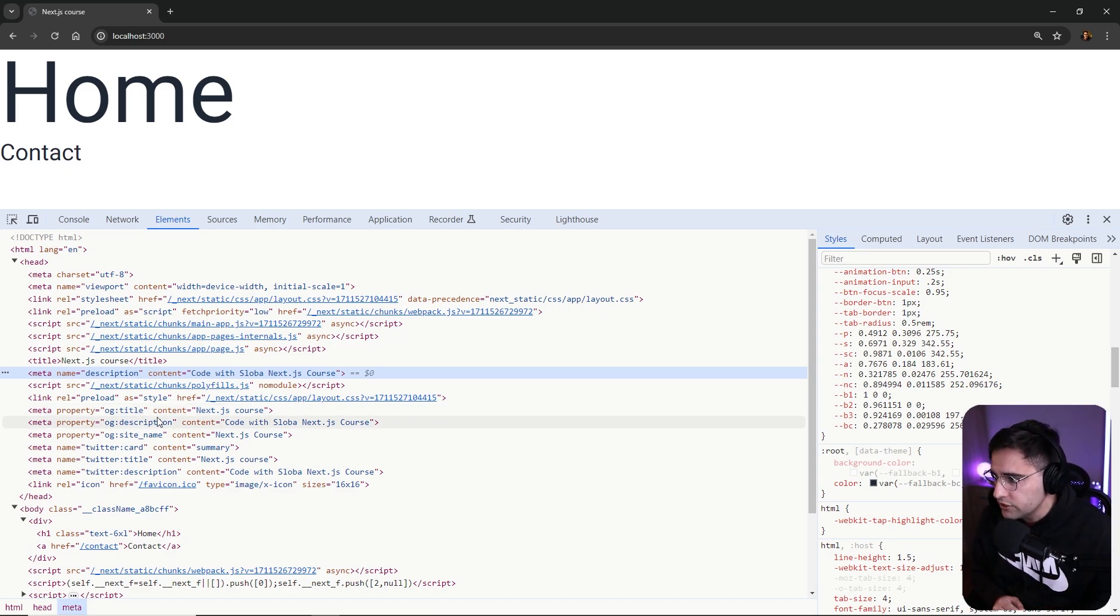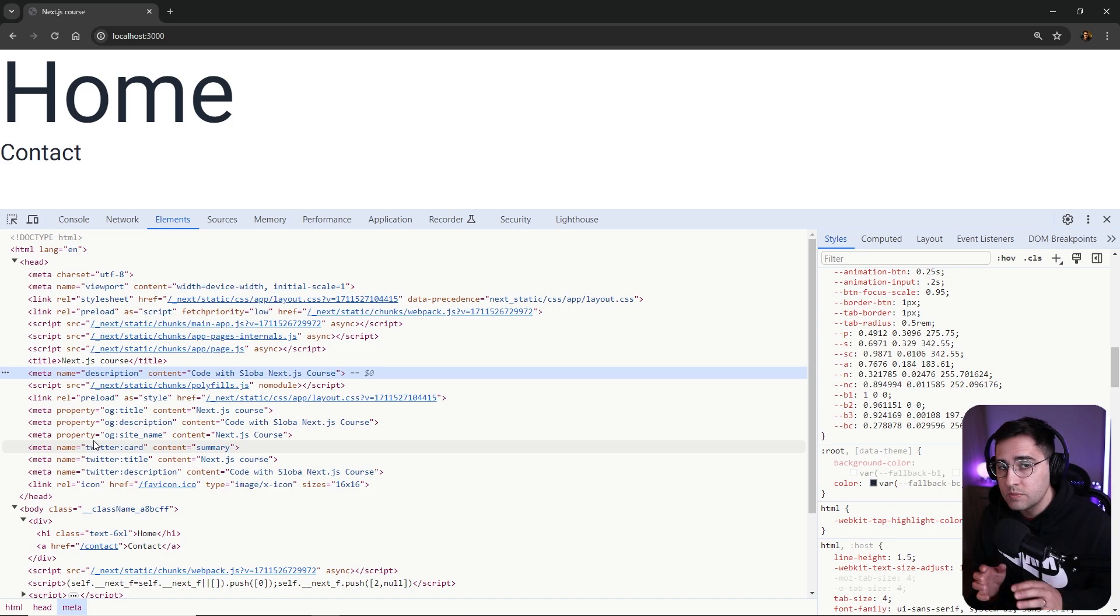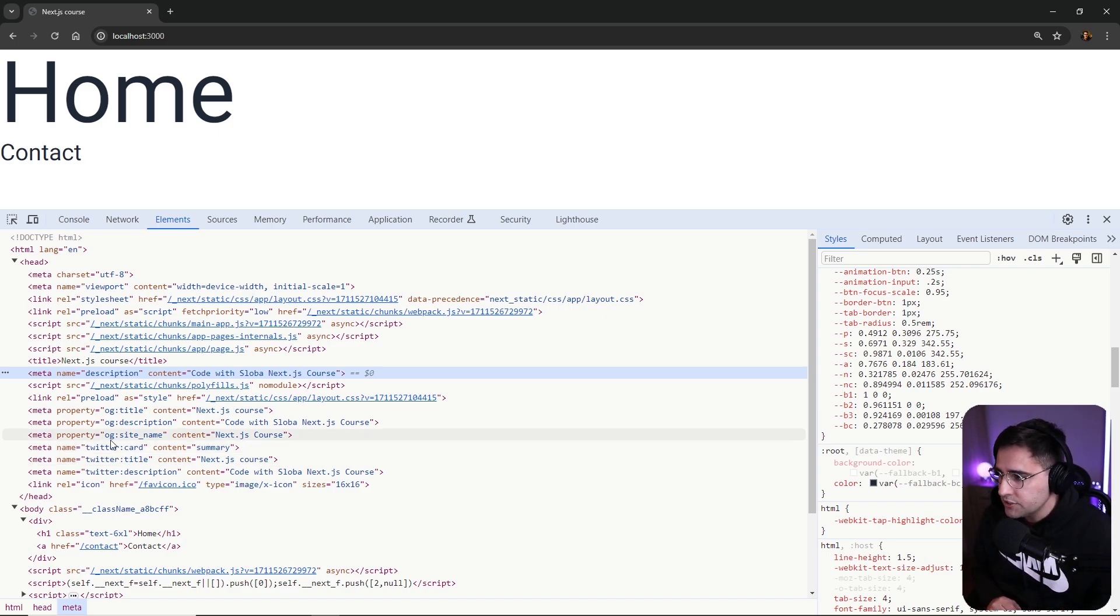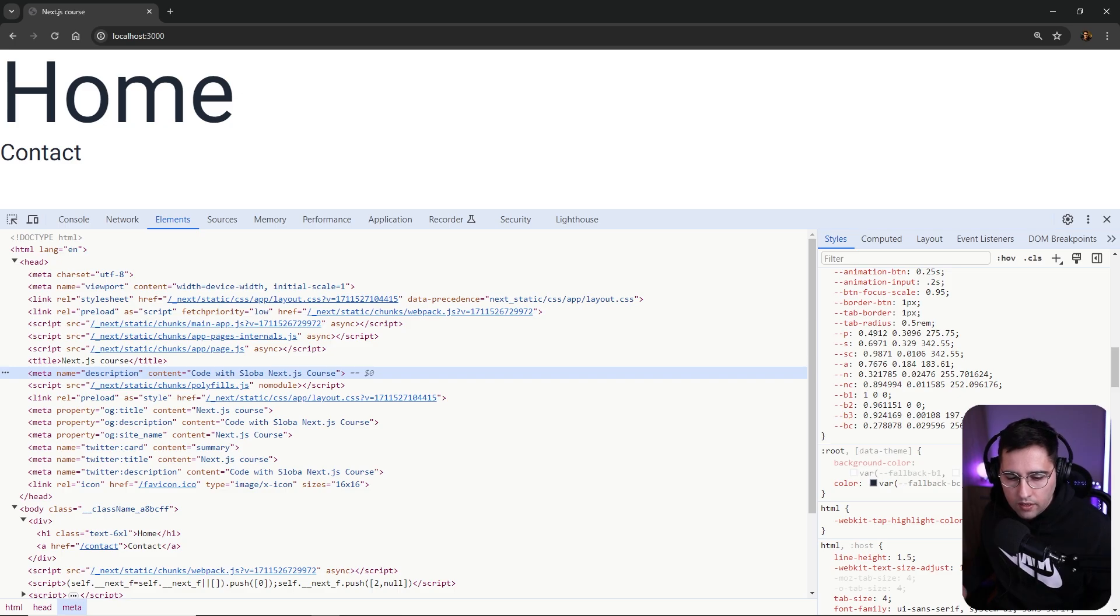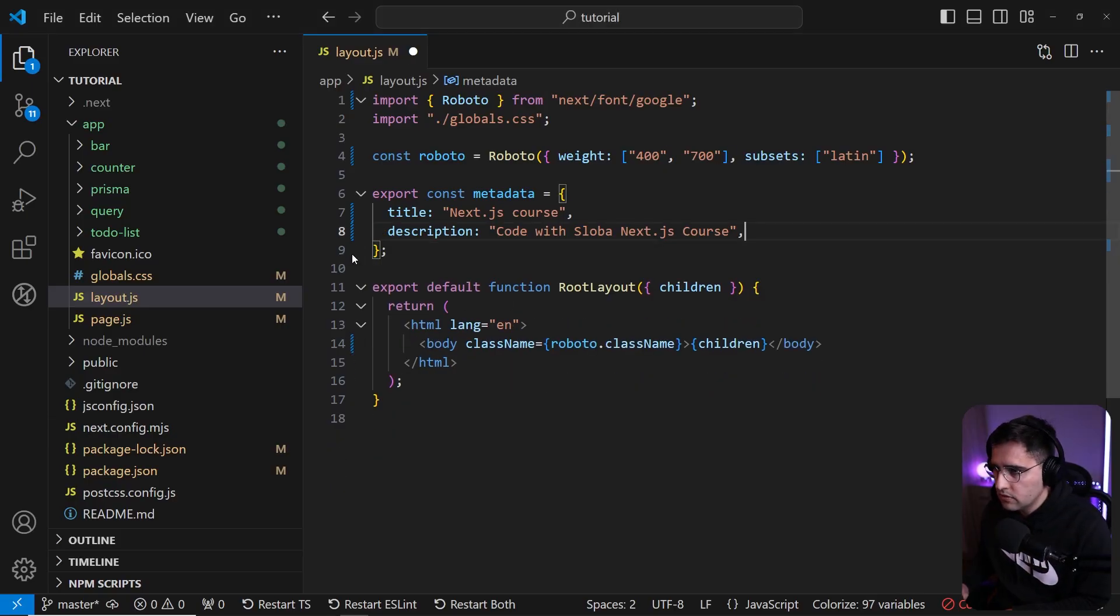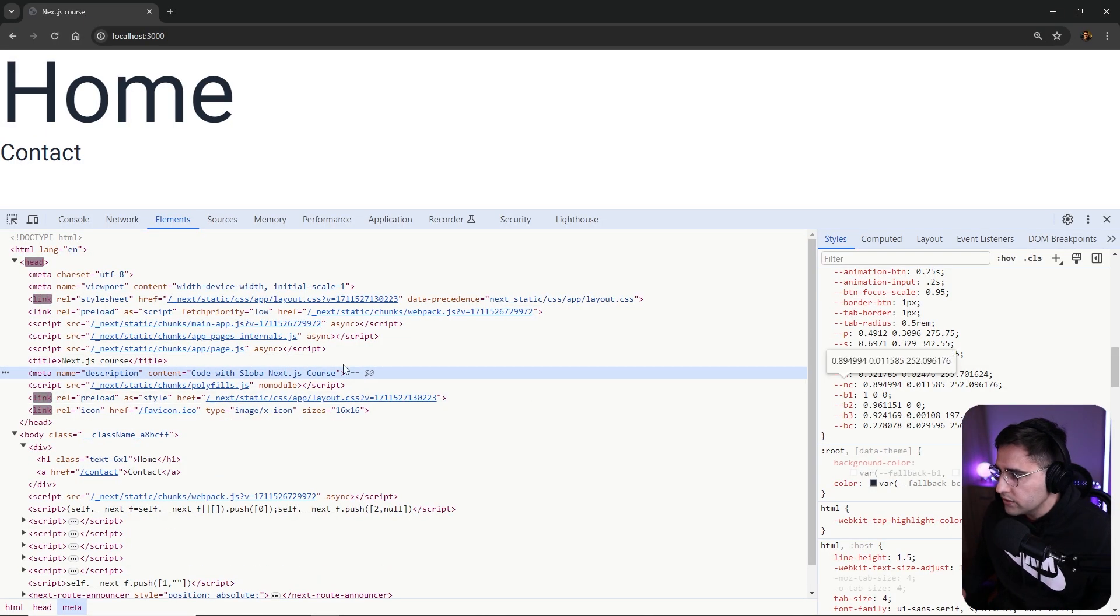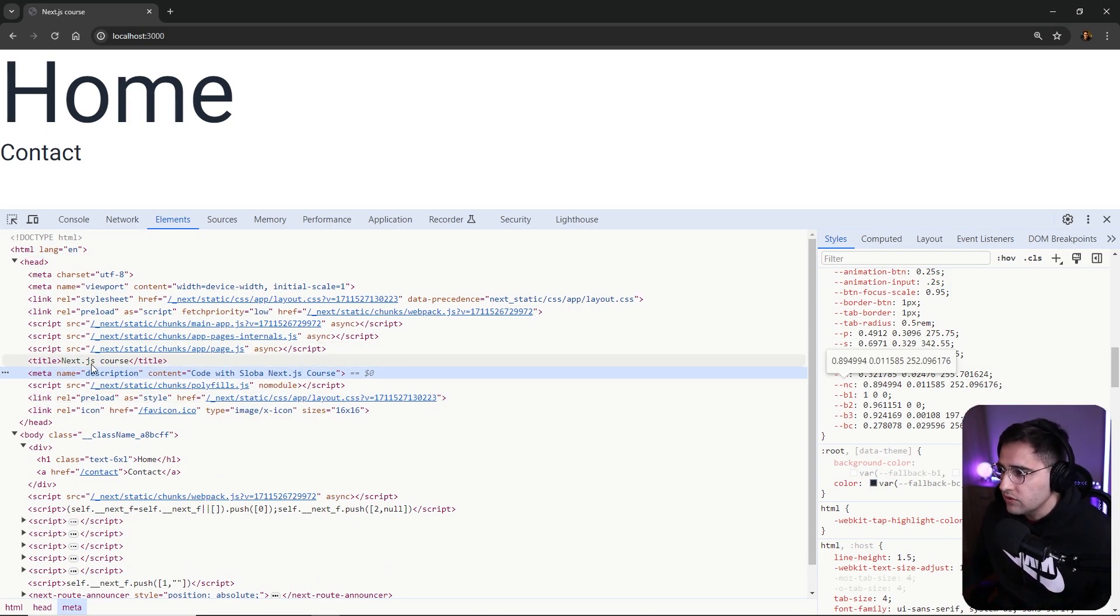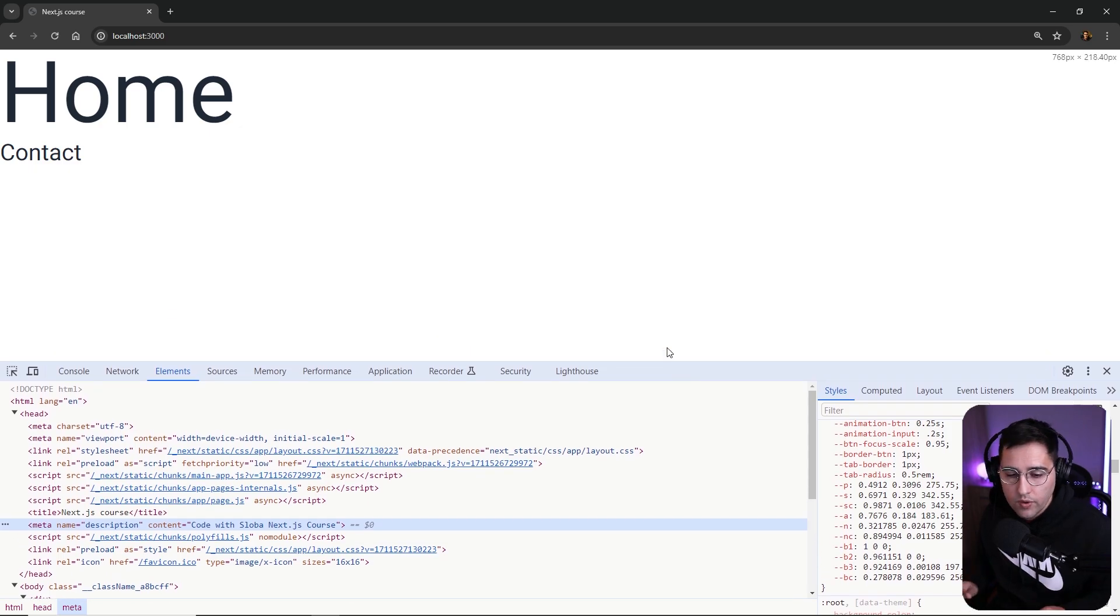We have OG title, OG description, OG site name, the one that we just added. You also have specific tags for social media, like Twitter generated here, Twitter card, Twitter title, and Twitter description. But if we go and remove this OG, let's remove it. If you go to the head, you can see that this OG meta tags and Twitter have been removed. So this is how you add that.